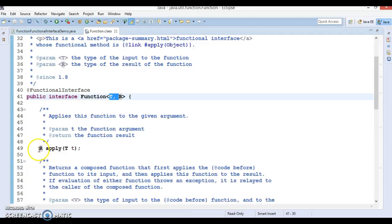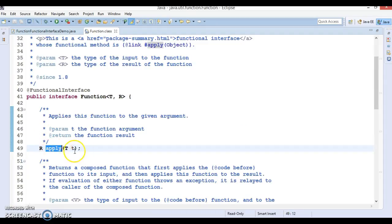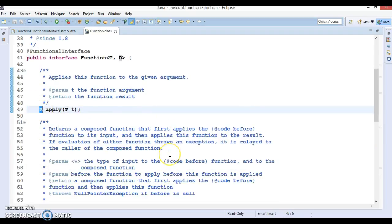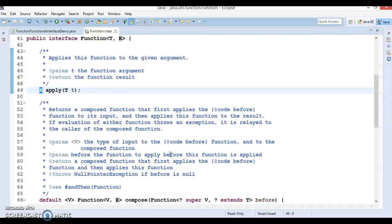The Function interface contains a method called apply(). You send the input to this functional interface and after processing you return the result — R is nothing but the result. These two type parameters are generic, so you can send any type of argument as input and after processing you can return the same object or a different object. That's all about this interface. Now let's try to understand it through an example.